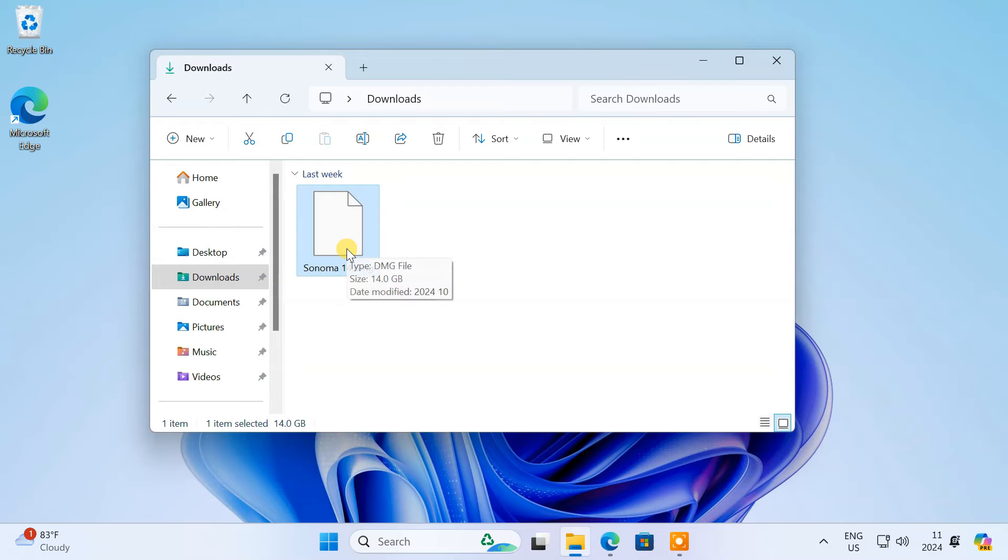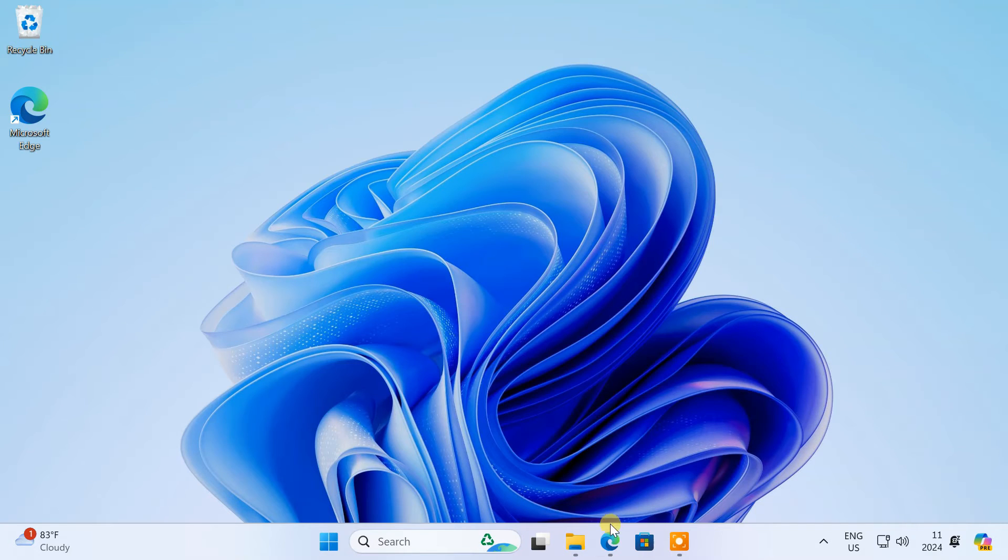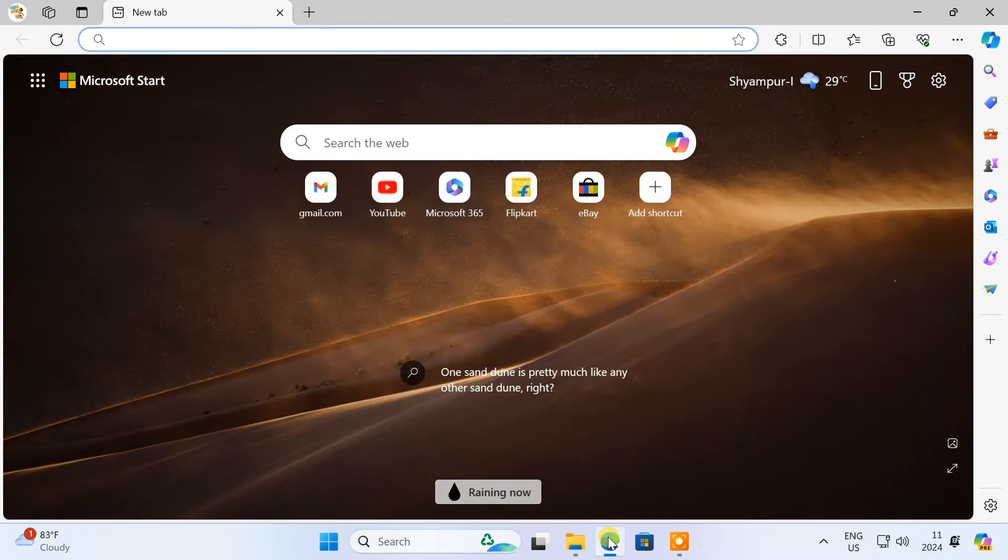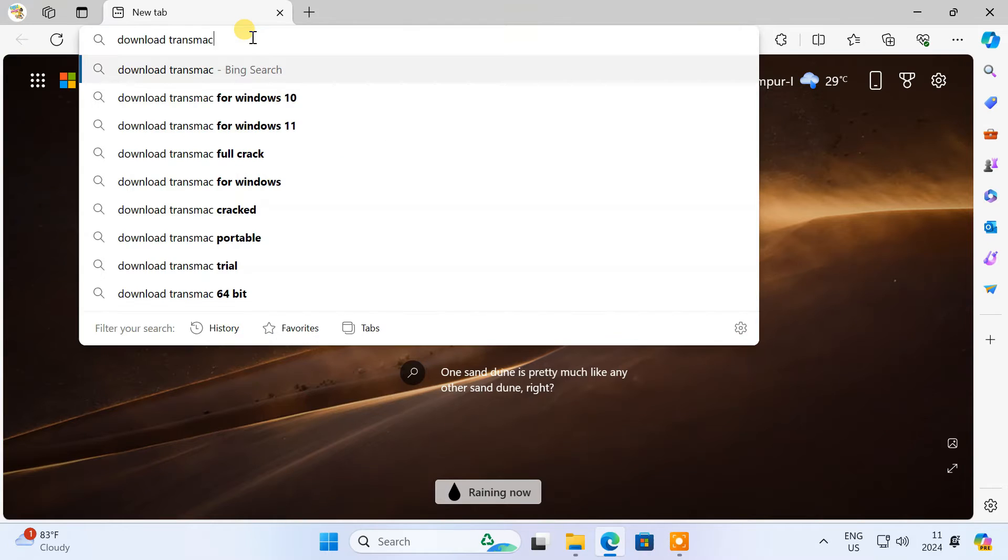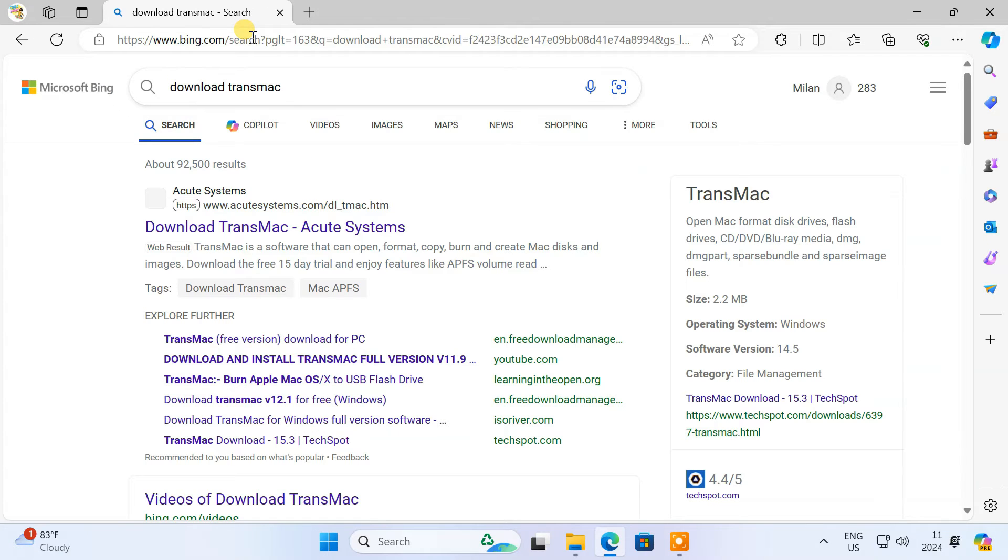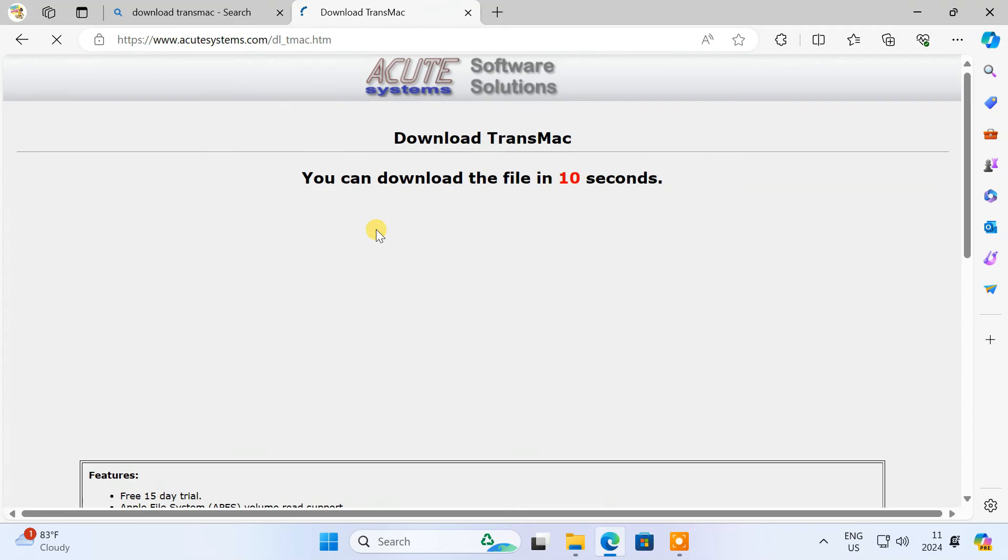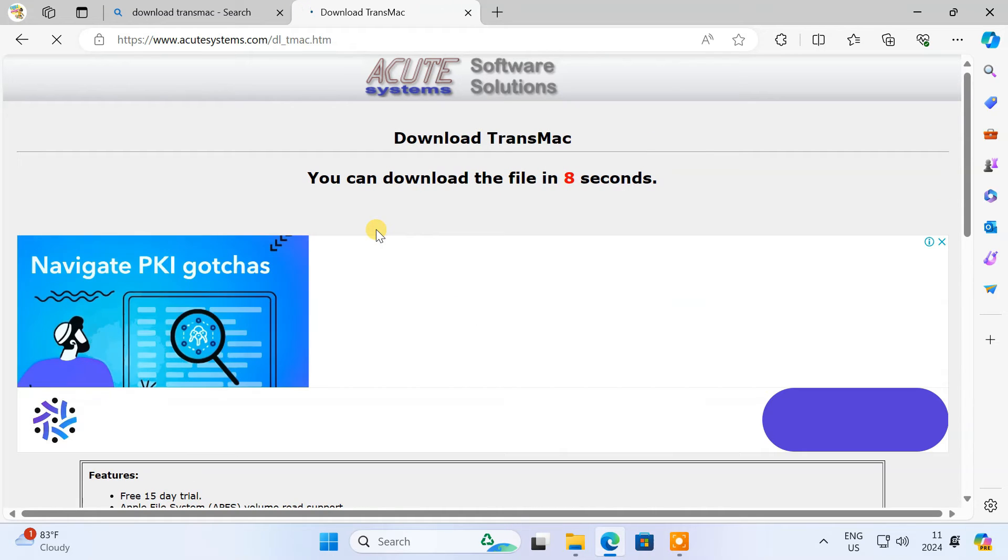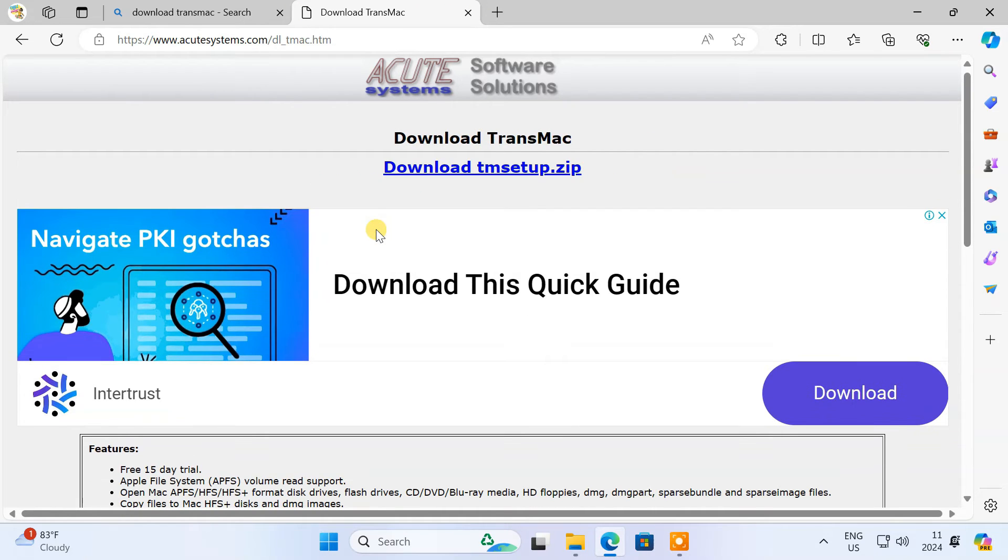Now to create a macOS bootable USB on Windows, we'll use a tool called TransMac. You can get it by searching on Google. Just download and install it on your PC.